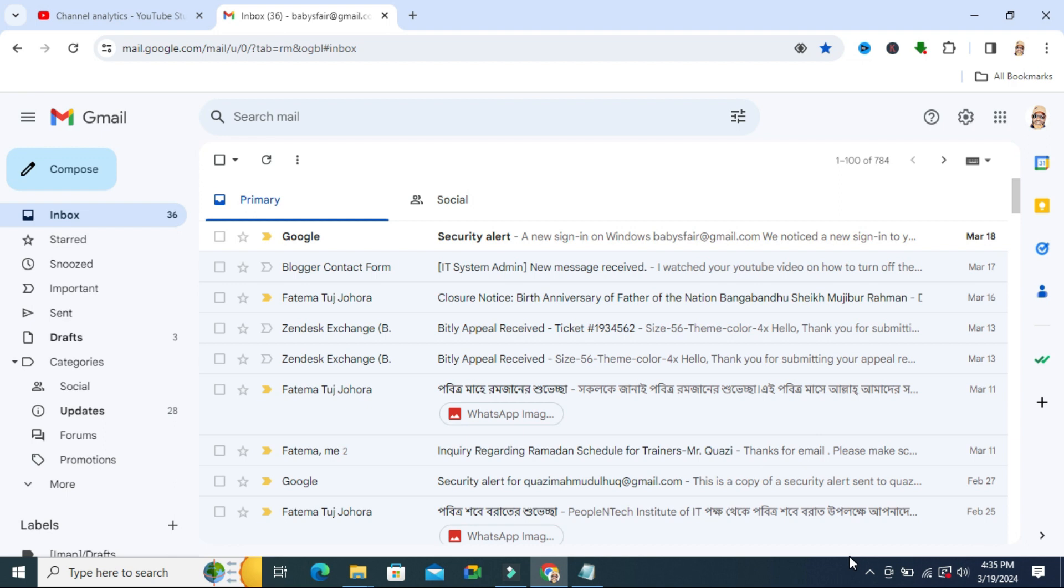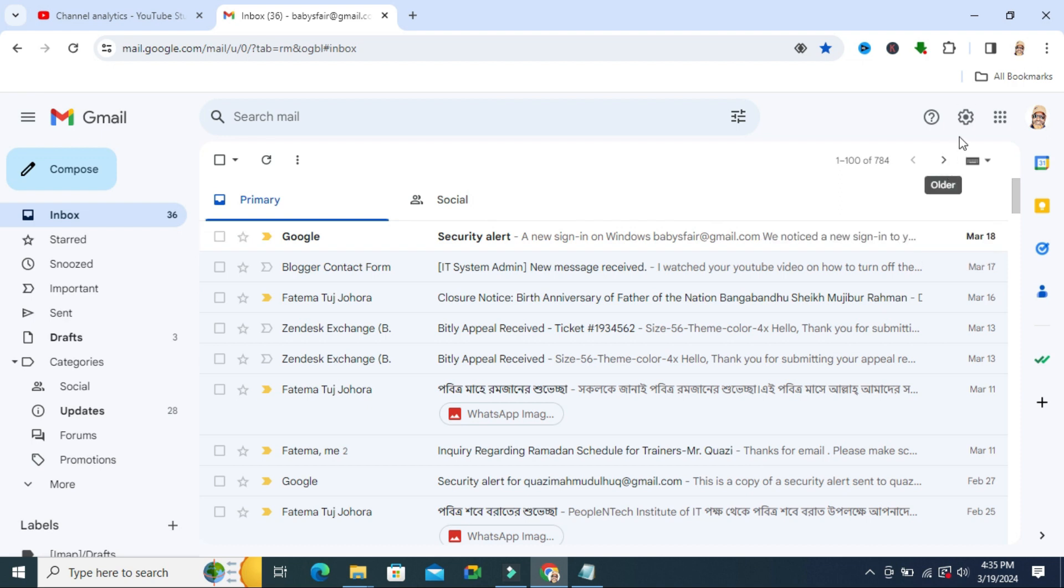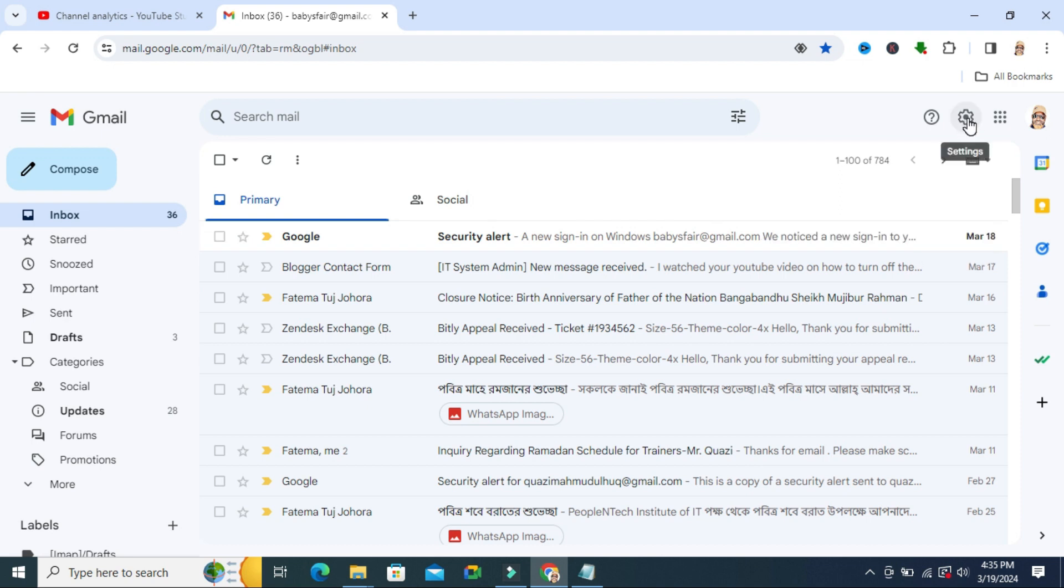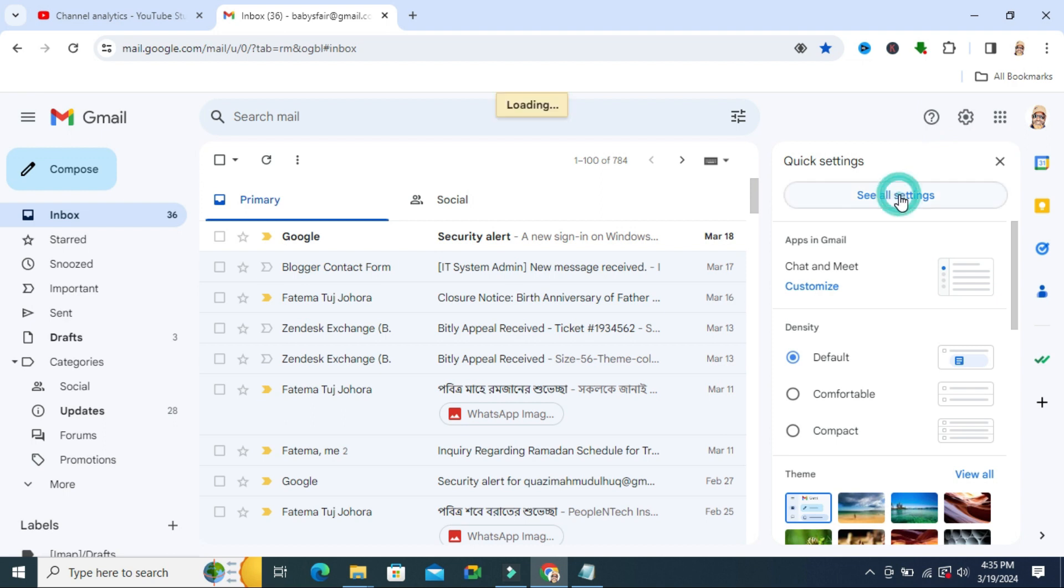To stop mail notification sound on Gmail, open your Gmail account and click on the gear icon in the upper right corner. Quick settings will open. Now click on 'See all settings'.